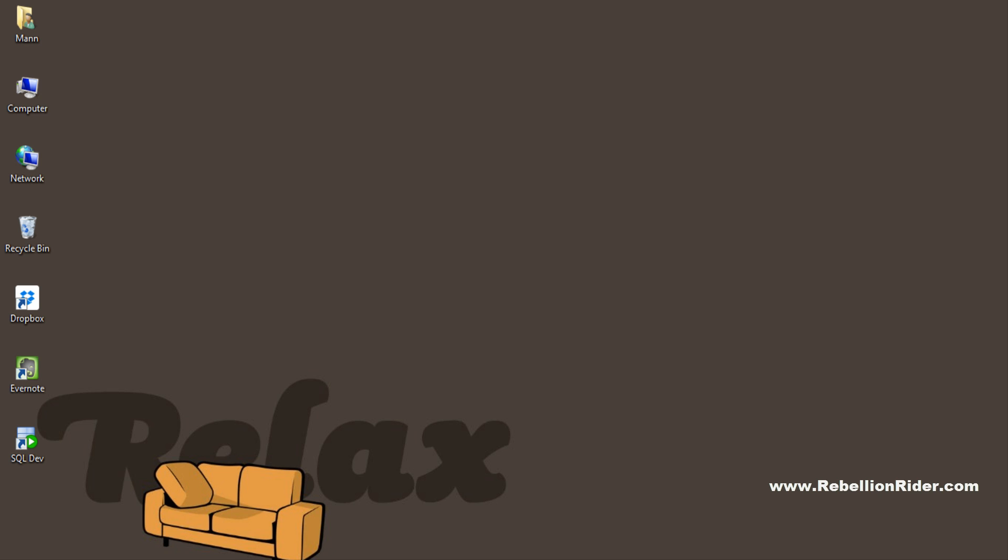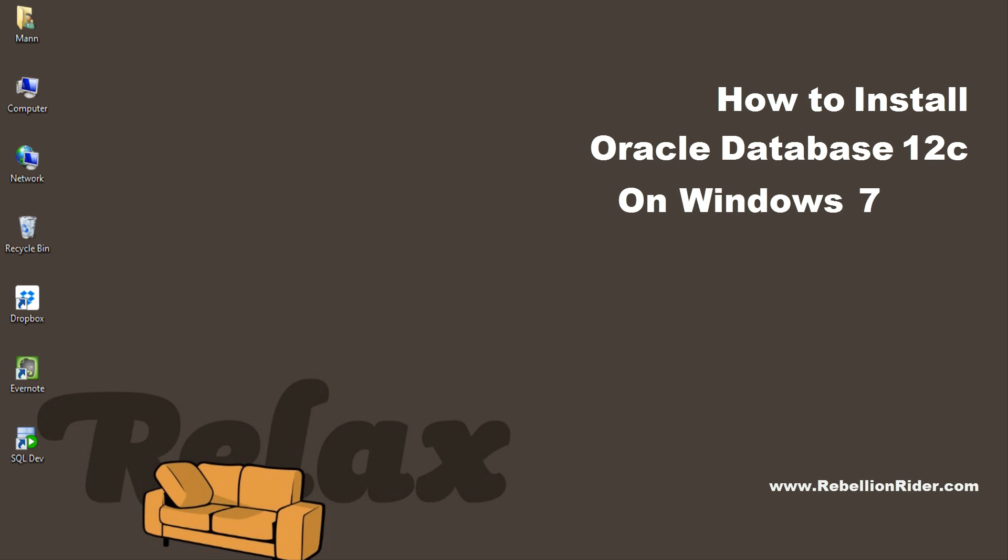What's up everyone, I am Manish from RebellionRider.com and today's video is about how to install Oracle Database 12c on Windows 7 64-bit.